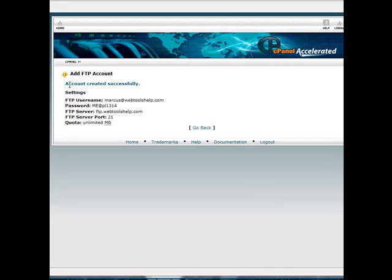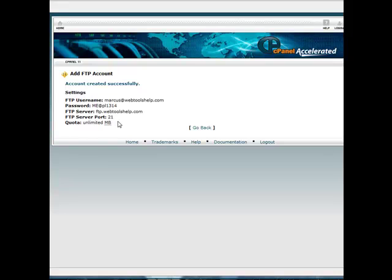So it says account created successfully. And then what you're going to do is you want to copy this information here. And this is how you're going to be able to get into that FTP account through your FTP uploader like FileZilla. And that is how you create an FTP account.